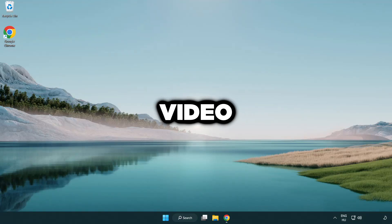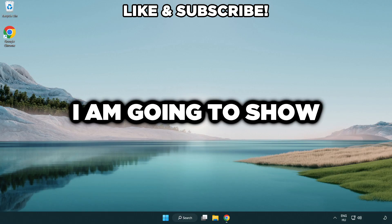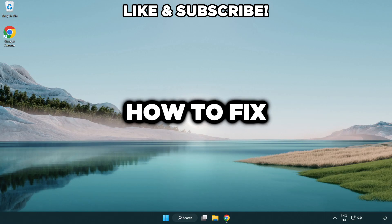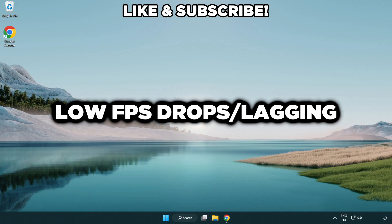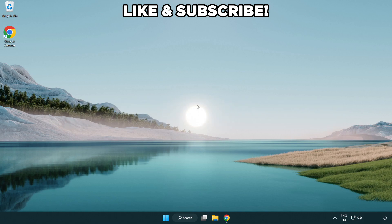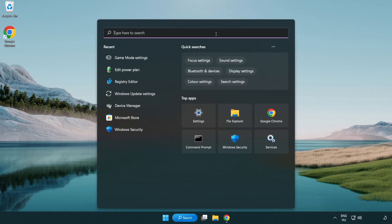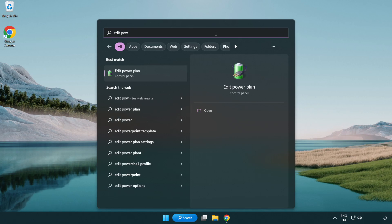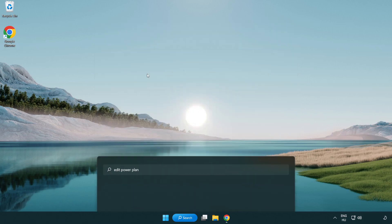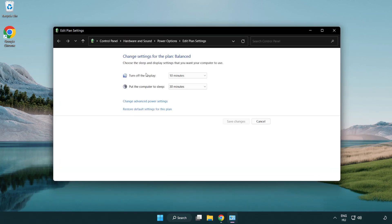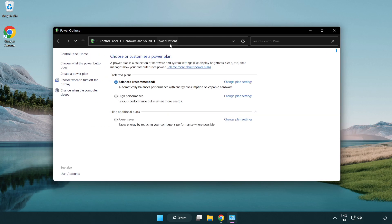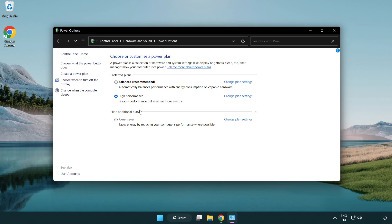Welcome to this video. I'm going to show how to fix low FPS drops. First click search bar and type edit power plan. Click edit power plan, click power options, and select high performance. Close window.